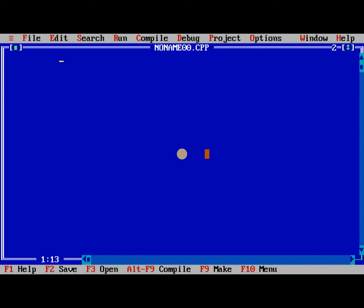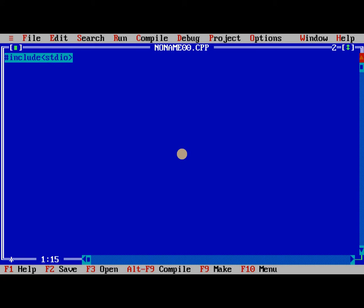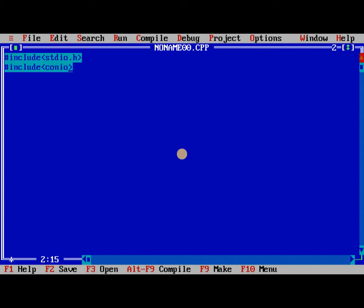So initially we need to know, first one is area and perimeter of a square. Generally we need to link header files, one is stdio.h and second one is conio.h. So now main method.